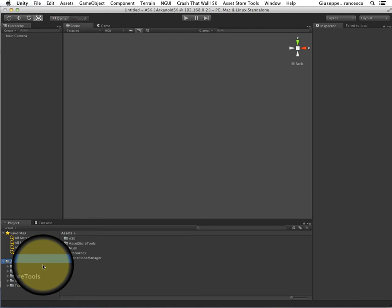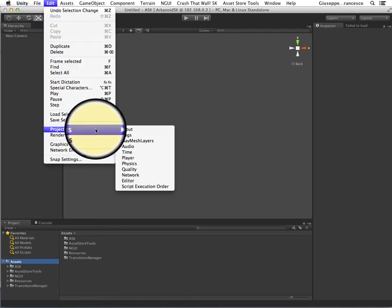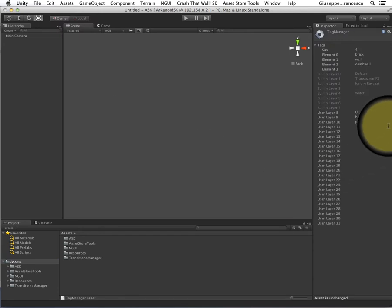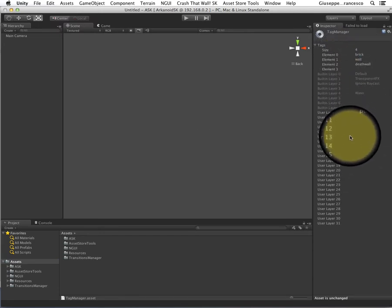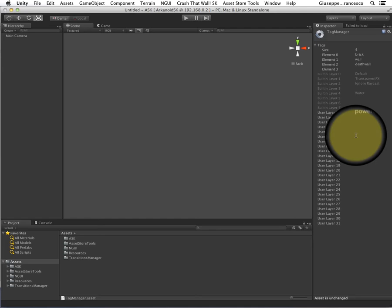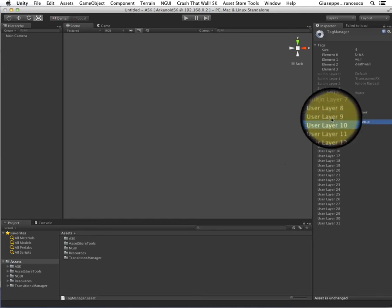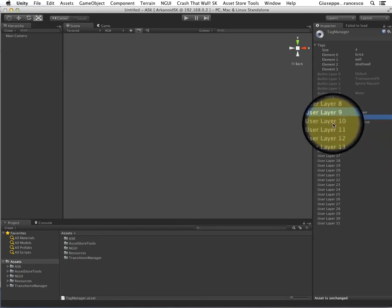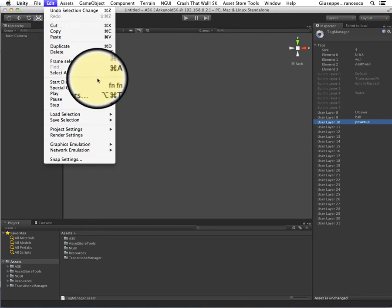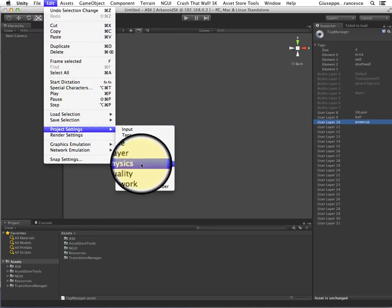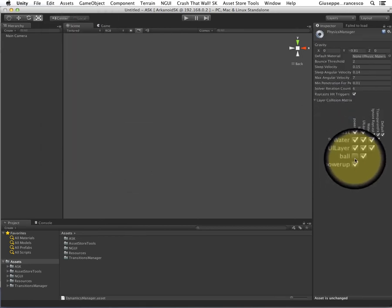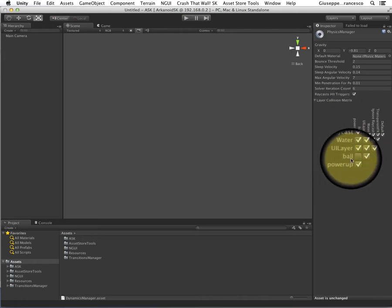One other thing: once you have imported, go to Edit, Project Settings and Tags, and create these tags and these layers. I don't know why Unity does not create these elements when importing a package. Anyway, you have to create the tags Brick, Wall, Death Wall, and the layers YLayer, Ball, and PowerUp. One small thing about the Ball and PowerUp layers — you don't want the Ball and the PowerUp to collide. So make sure that in the Physics Project Configuration this checkbox is unchecked between PowerUp and Ball.